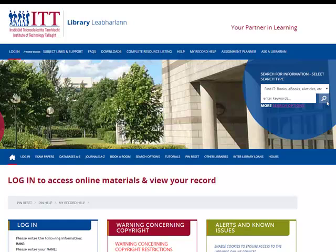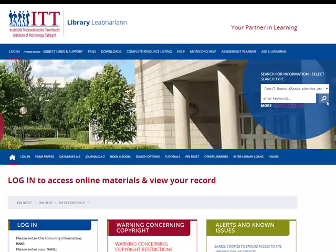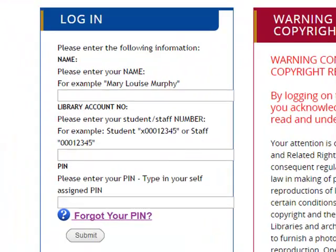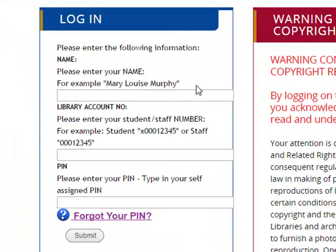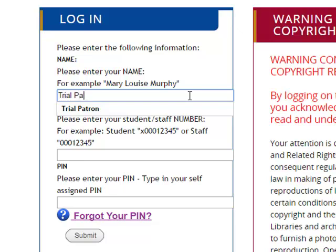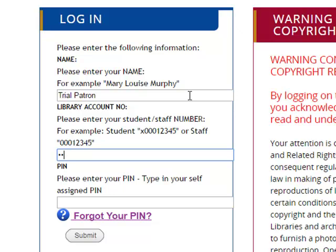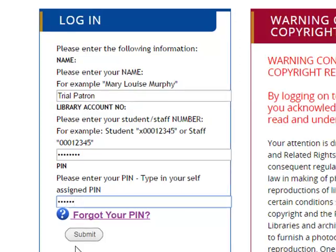The page will reload and ask you to log in to your library account. You enter your name, your student or staff number, and your PIN. Your PIN is a password that you set up yourself. Then press submit.